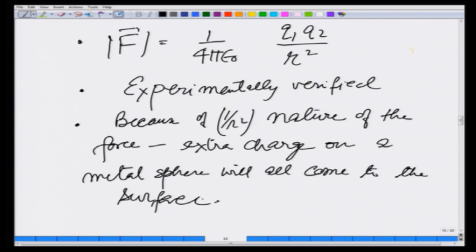The Coulomb force follows the principle of superposition — that is, the force due to several charges is given as the sum of force due to individual charges.